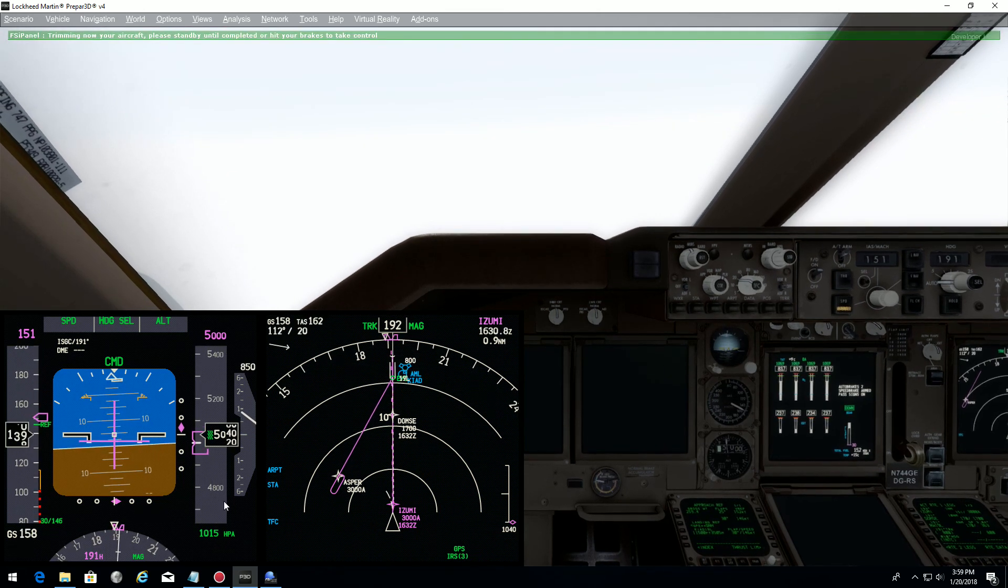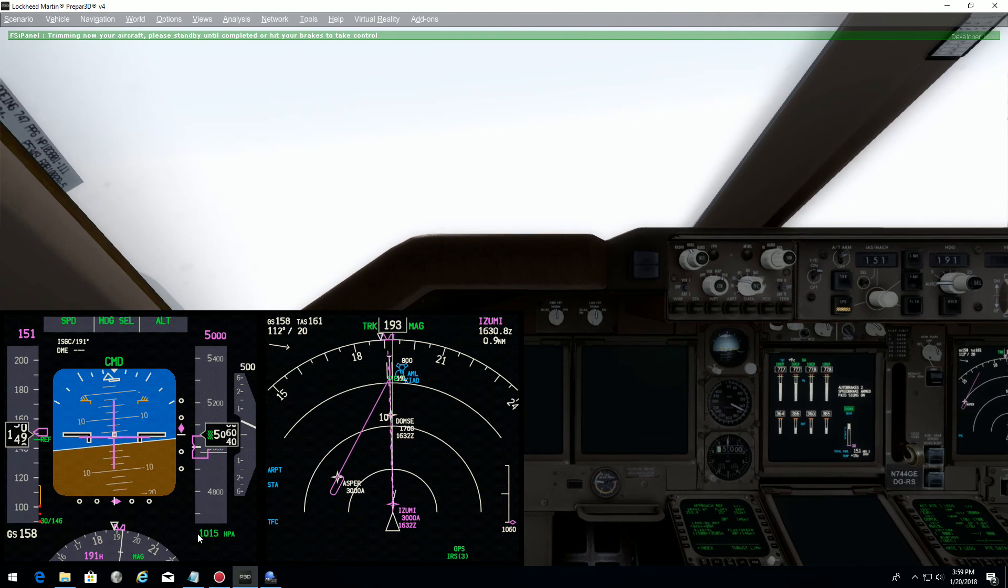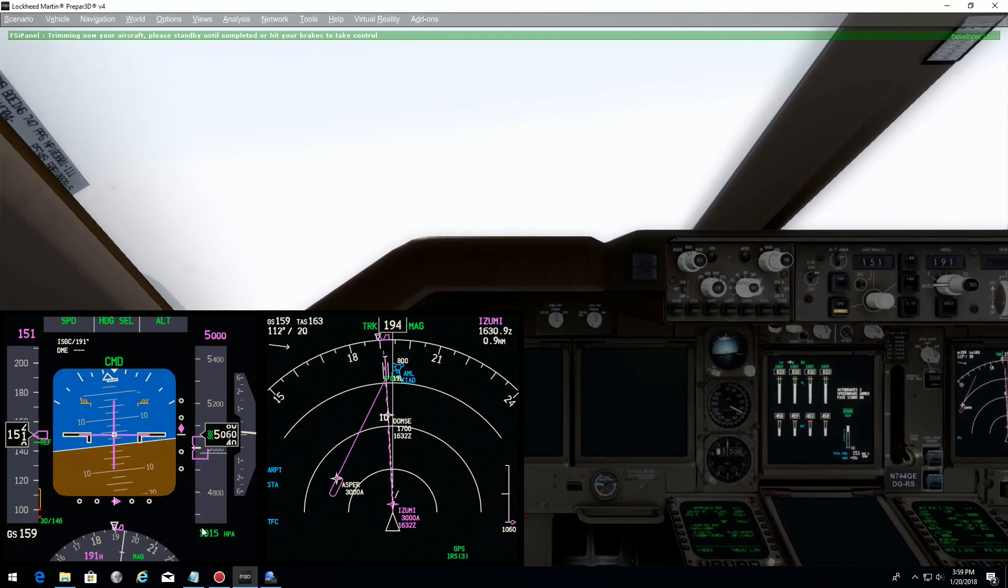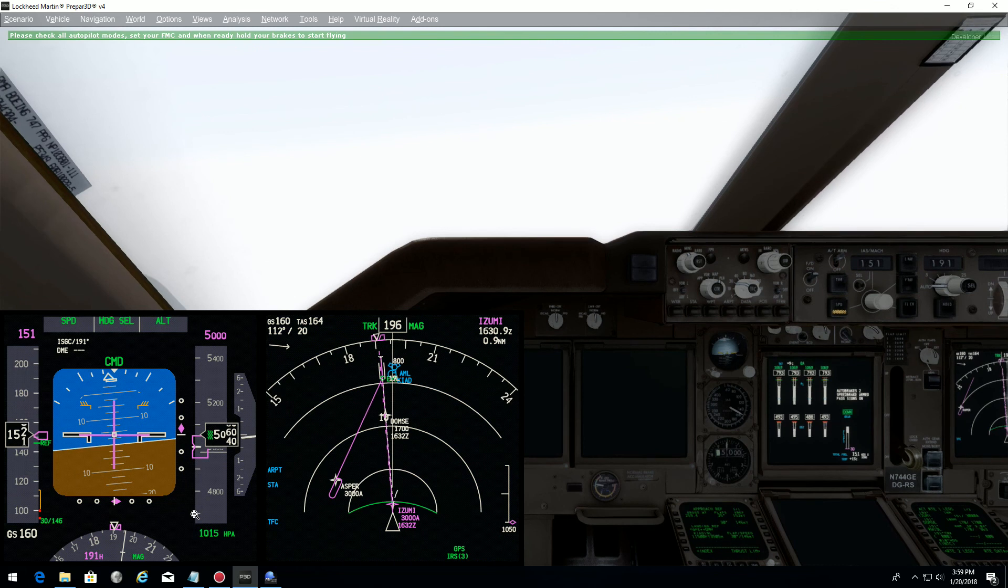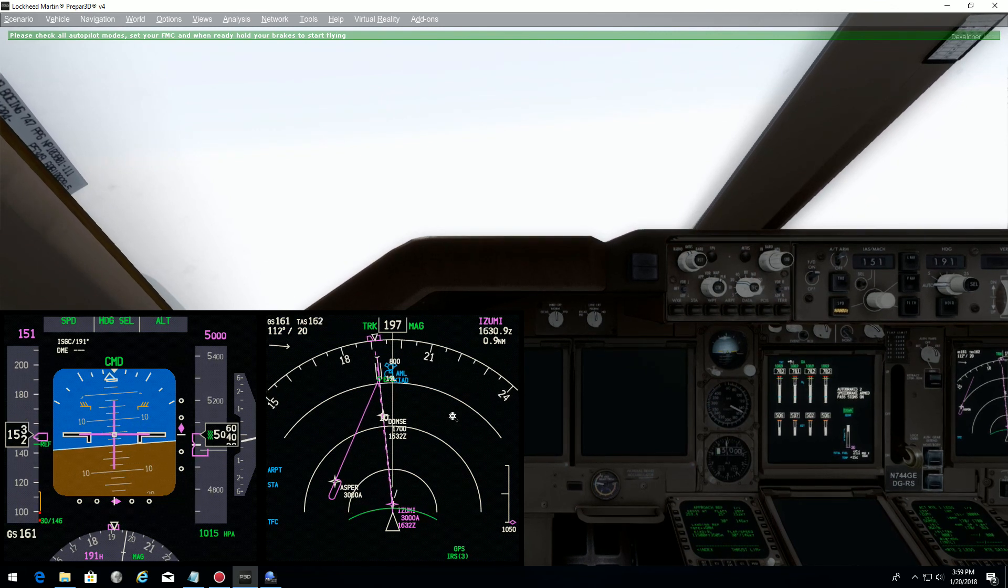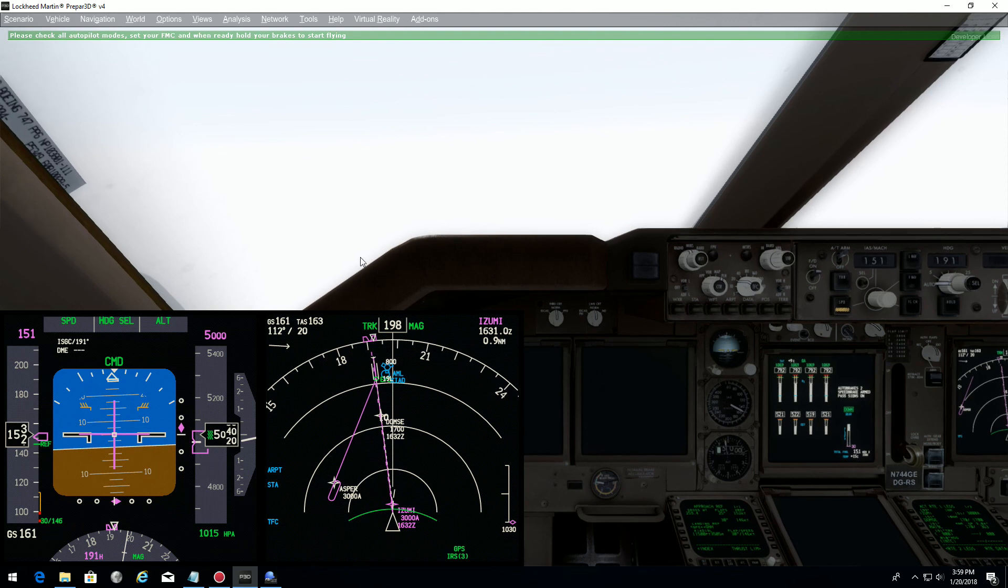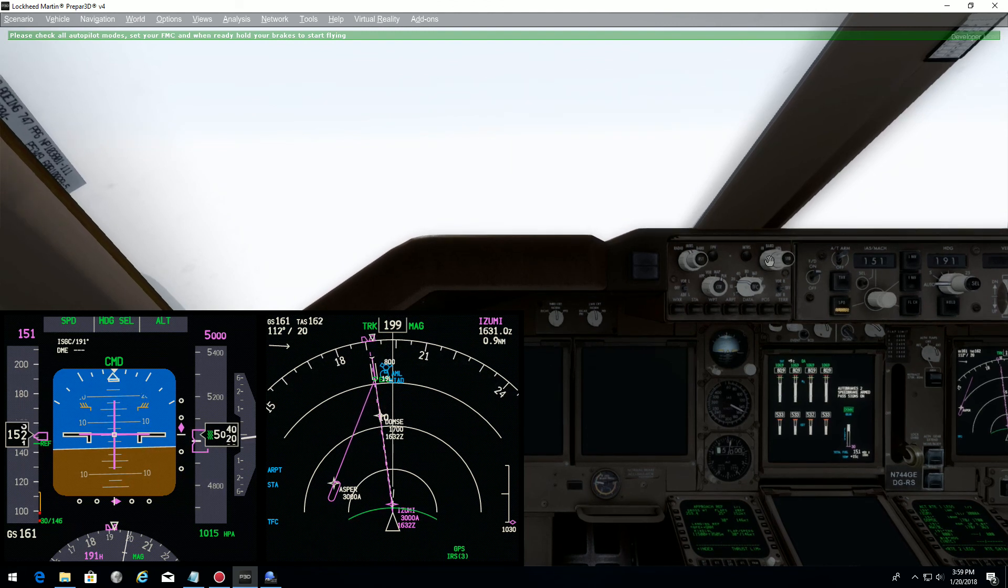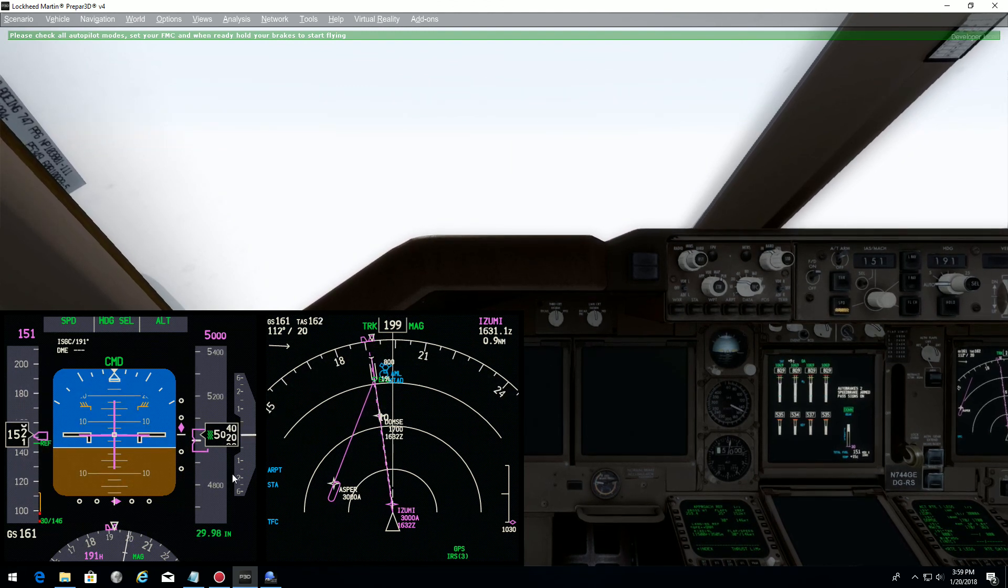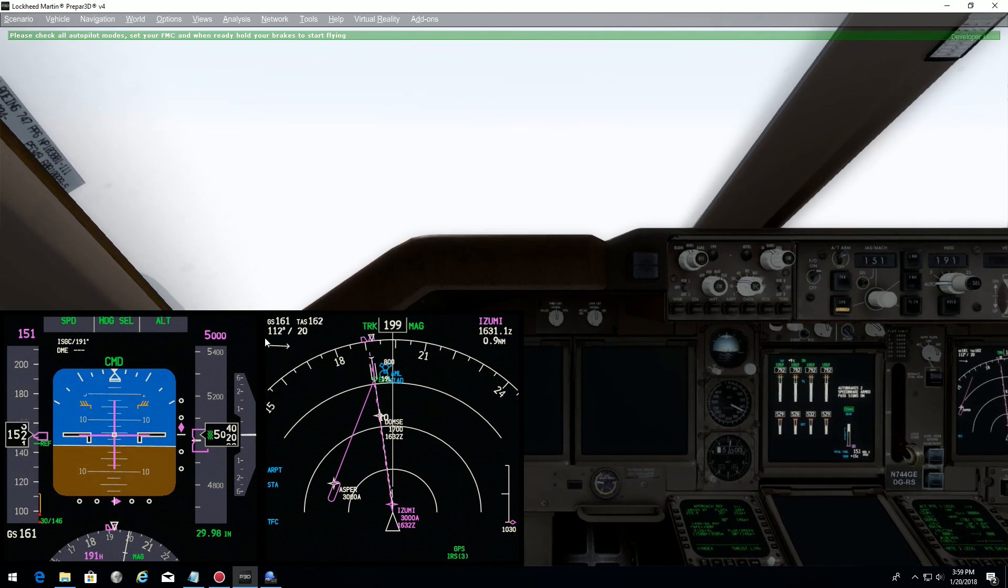As you can see, the QNH is in hectopascals because we saved the snapshot in hectopascals. We should have saved it in inches of mercury for Washington. Doesn't matter, we can just change it now. We have 2998 as set. Now everything is done.